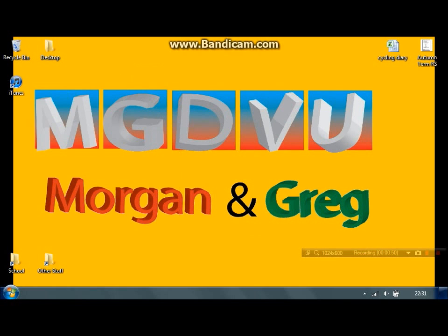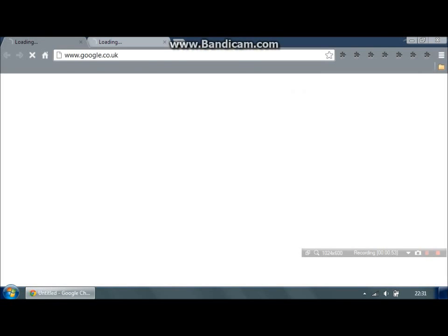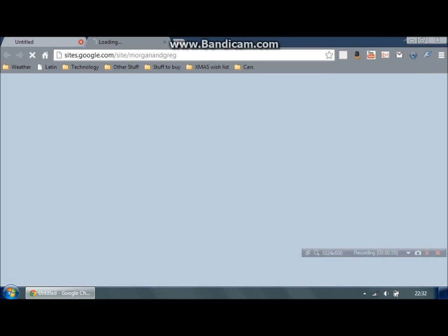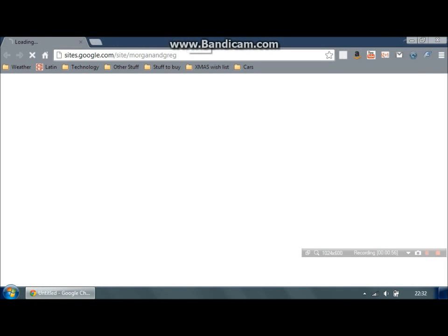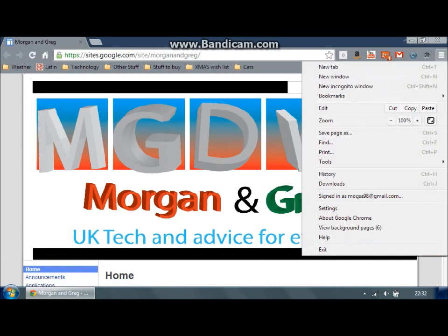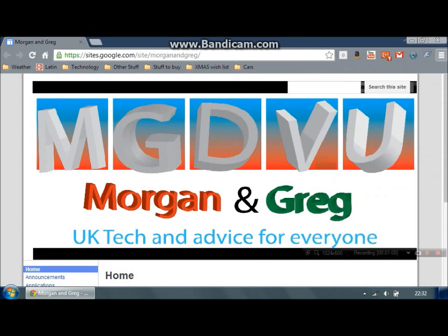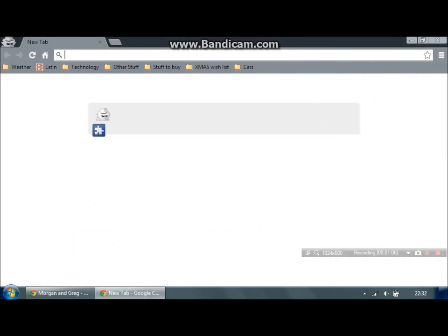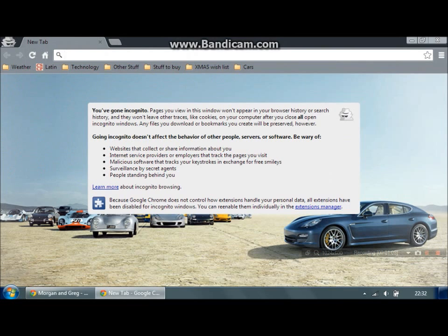Let's go into Google Chrome again and then you can have another incognito window.